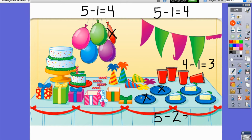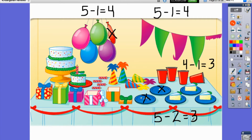So there's not five pieces anymore. How many pieces are left after those two have been eaten? Let's count together: one, two, three. There are three pieces of cake left over. Five minus two equals three.